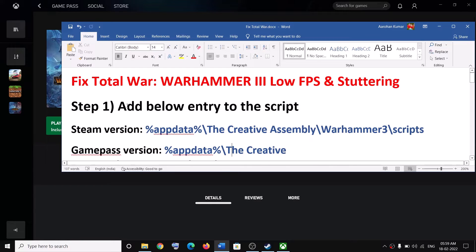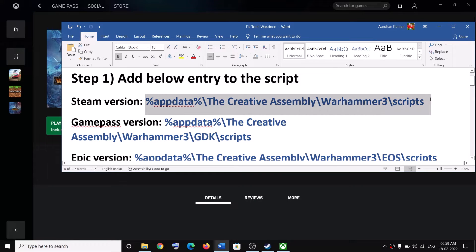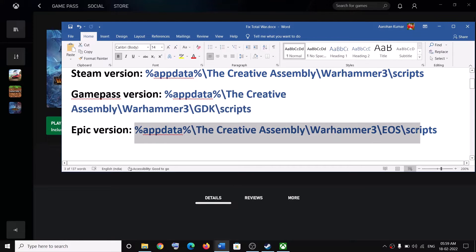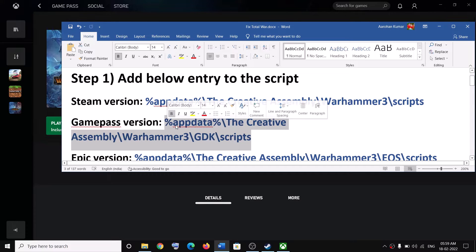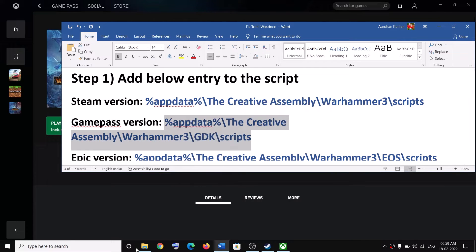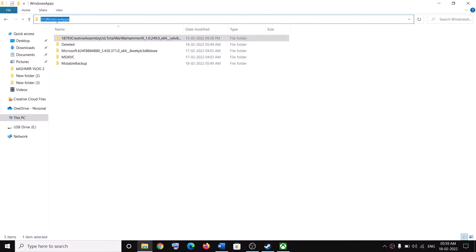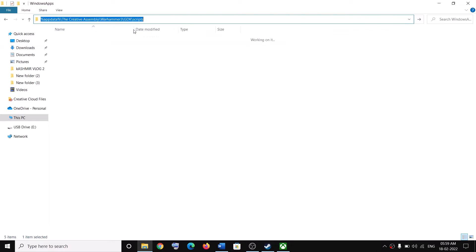The first step is to add an entry to the script. If you bought the game from Steam, go to the Steam location. If you have the Game Pass version, go to that location. If you have the Epic version, go to that location. I have the Game Pass version, so copy the corresponding location, open File Explorer, paste the location in the address bar, and hit Enter.